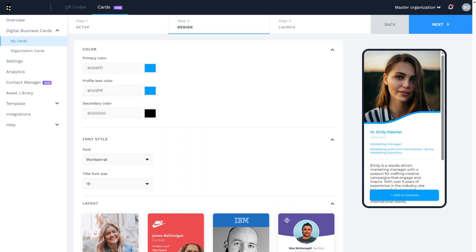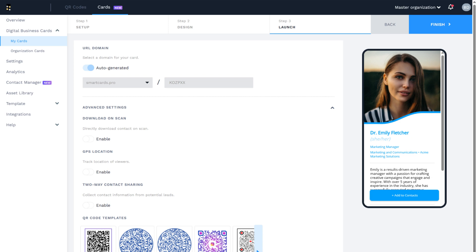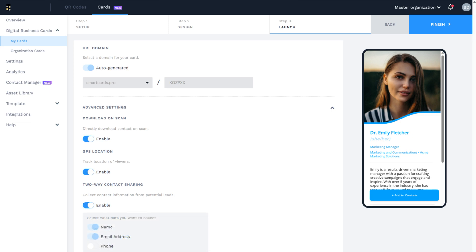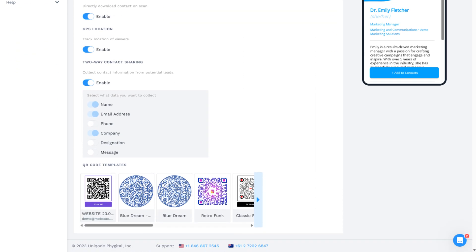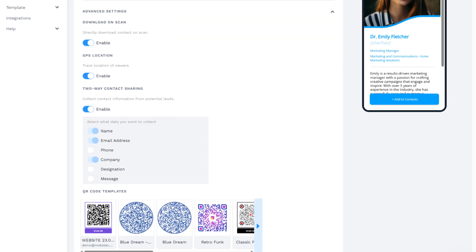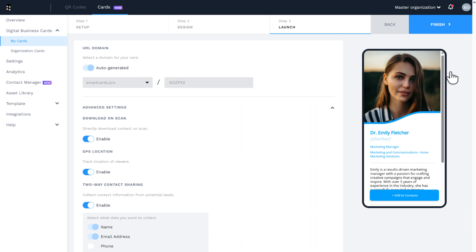Here you can also reselect a different layout over the one that you initially chose if you change your mind. Click next to the launch tab to enable the required essential networking features. You can also enable features such as URL domain, download and scan, GPS location, and lead collection. You can also use your pre-made QR code template for your digital business card. Then click finish.